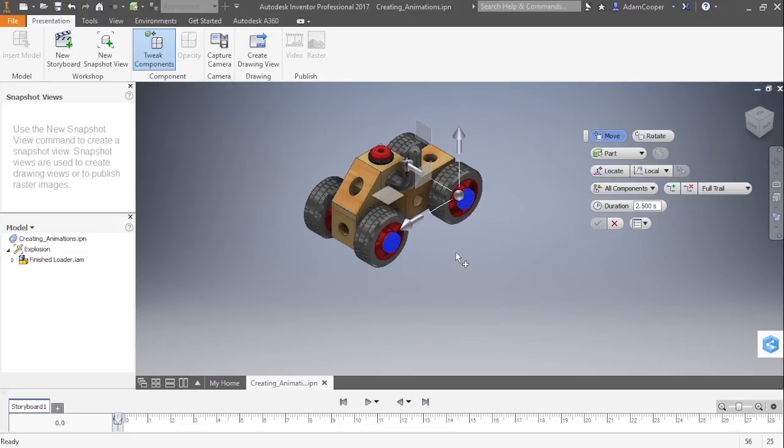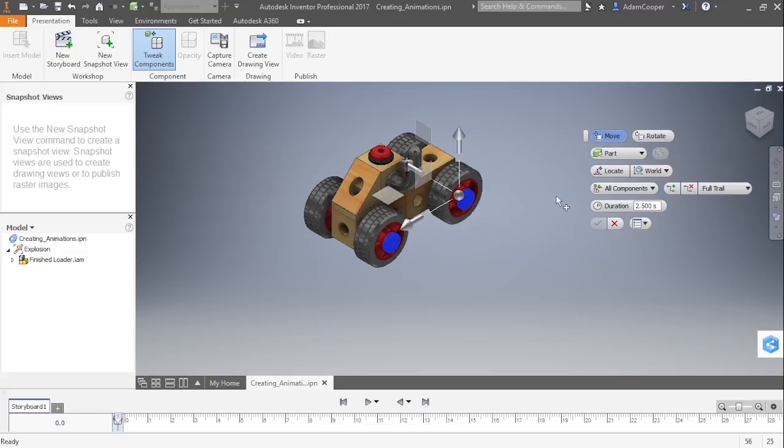Now that I have my components selected, let's see what happens if I change from local to world UCS. And you can see nothing really changed because my local is actually matching my world UCS. That's not a necessary change for this point.